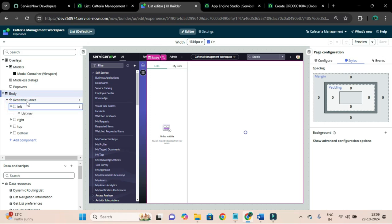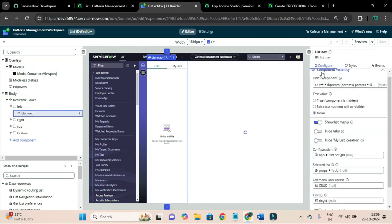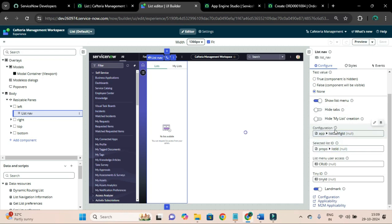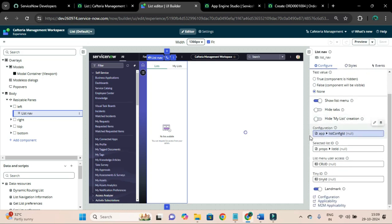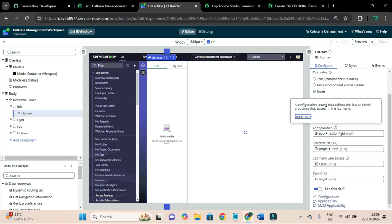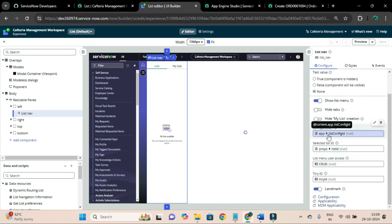For now just focus on the configuration, since we are not learning about components. I will click on the left-side component which is the list nav. On the right-hand side you can see configuration, styles, and events tabs. In this configuration tab there is a field called configuration - if you click on it, it is a configuration record that defines the list and their grouping that appears in the list menu.